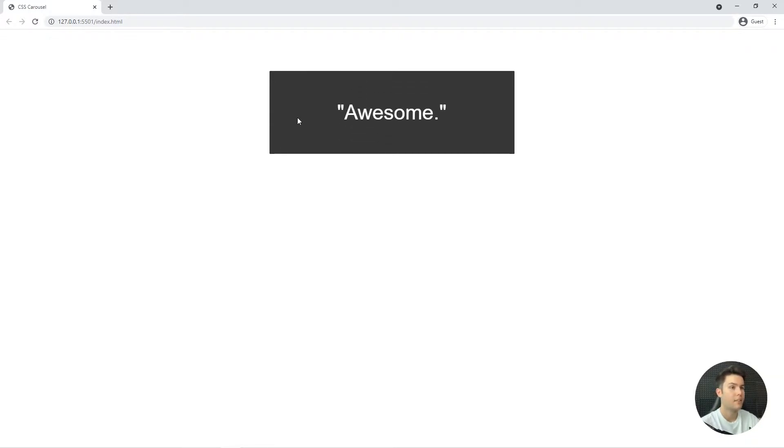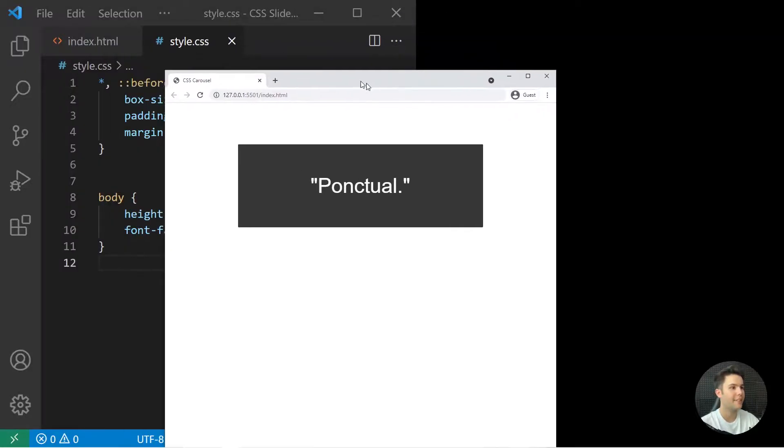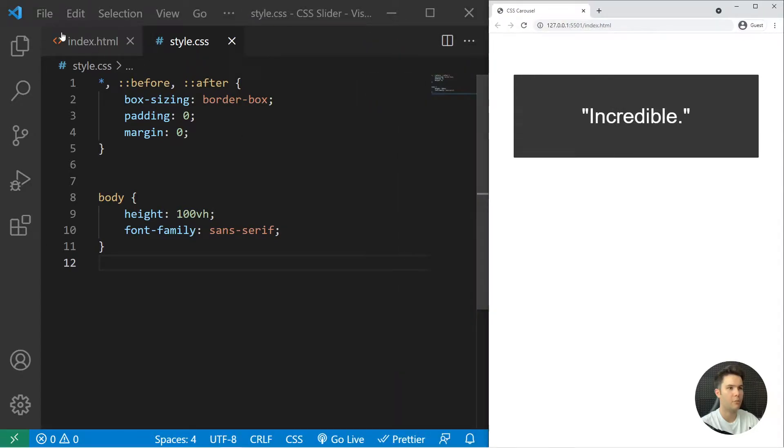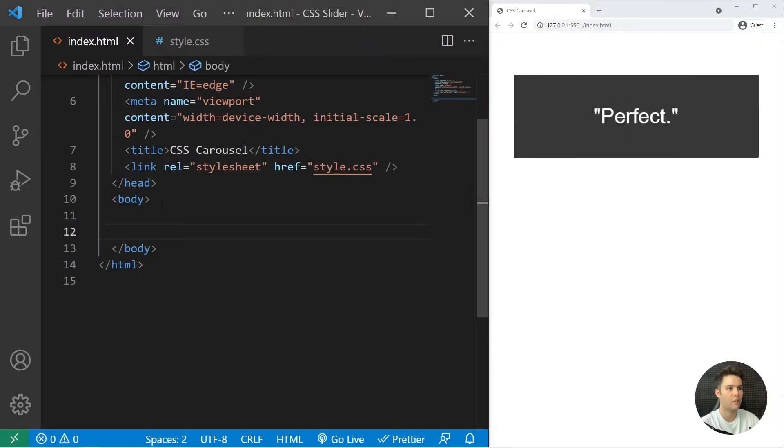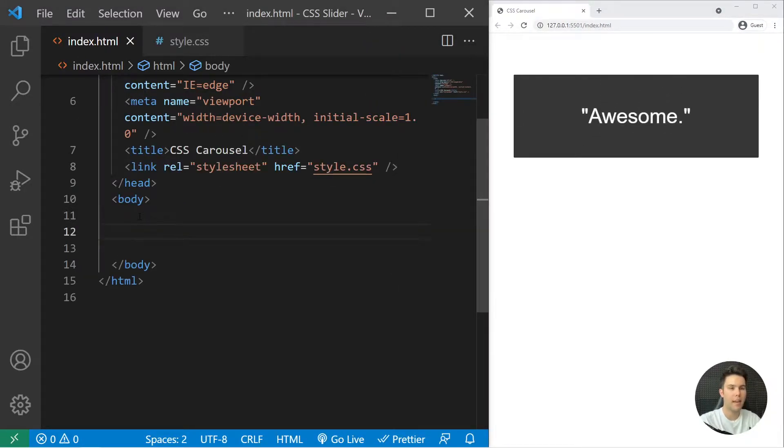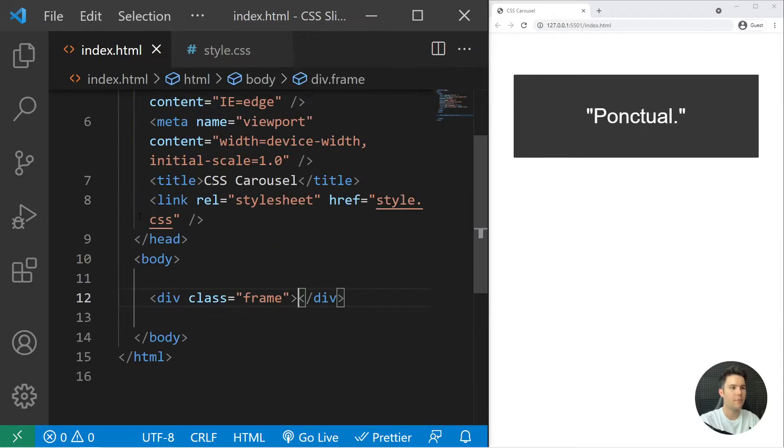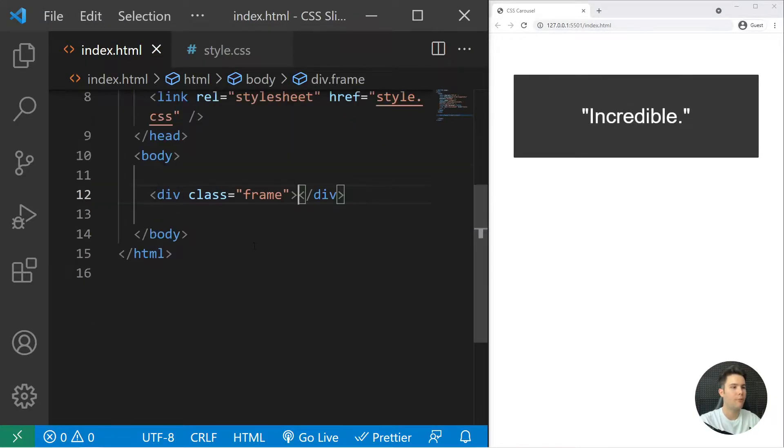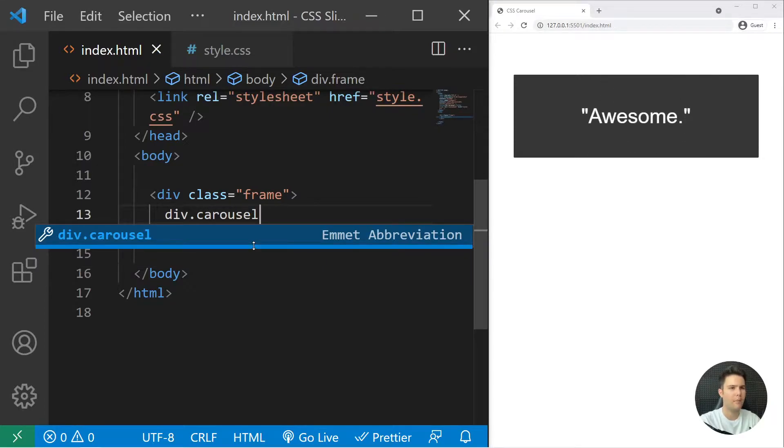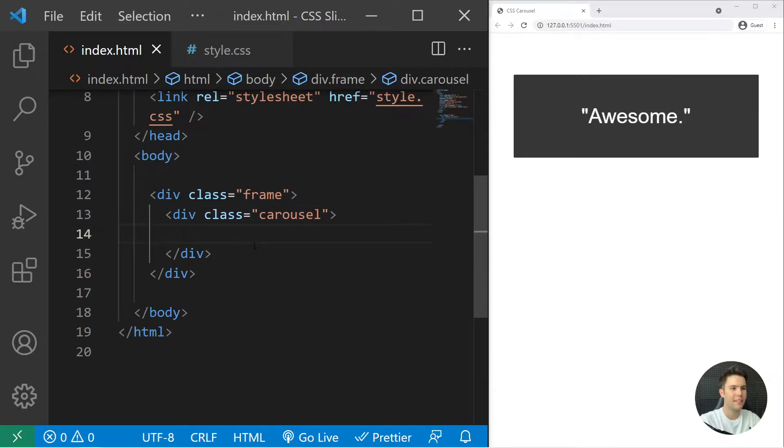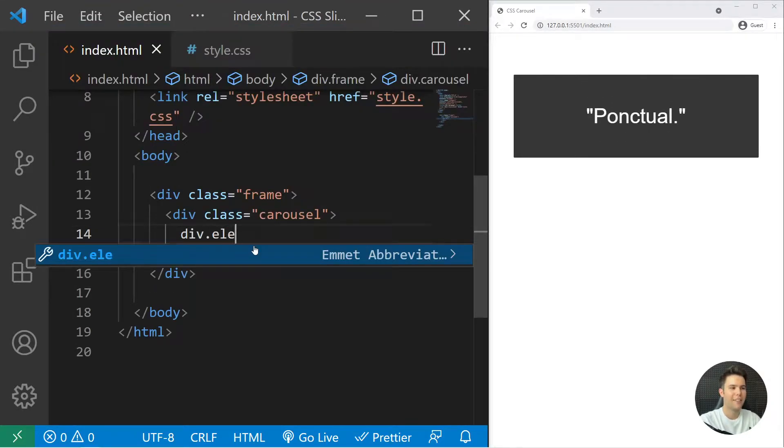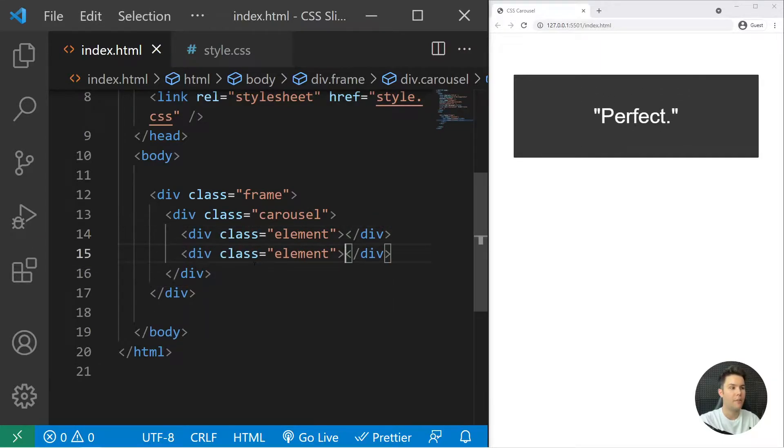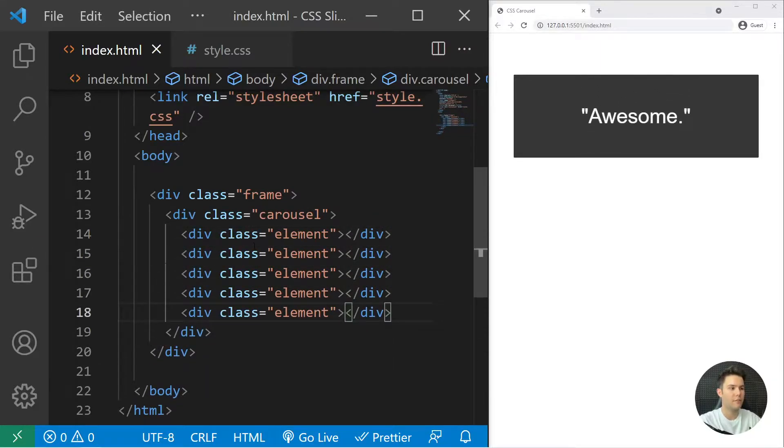So now we are going to create it right now. We can just go there and start with the HTML. We will create a frame that will wrap everything and then a carousel. Inside it I will have multiple elements, so I can just do it like that.